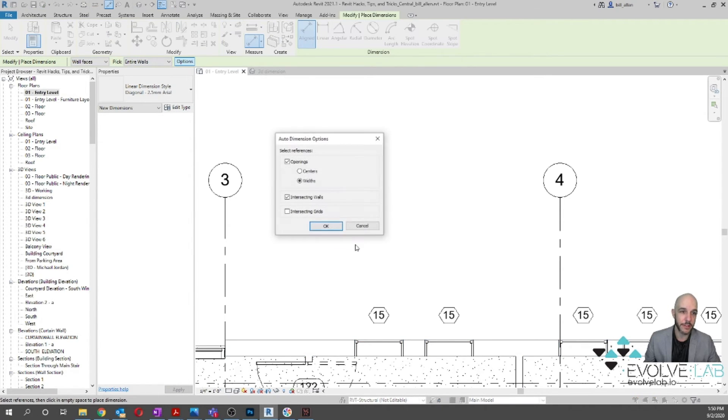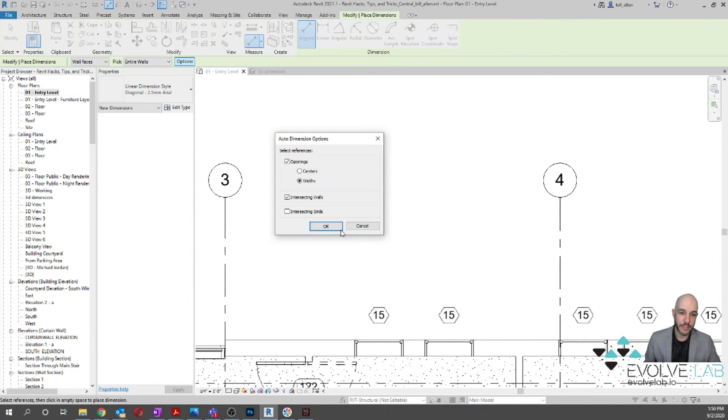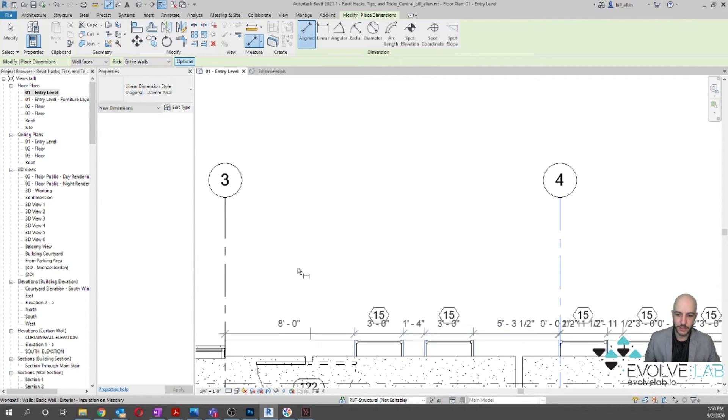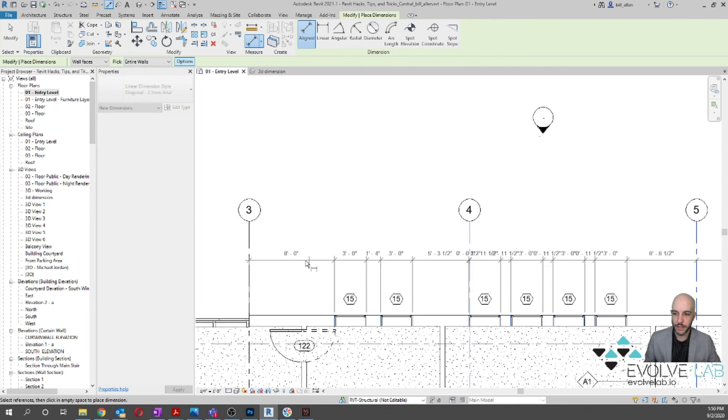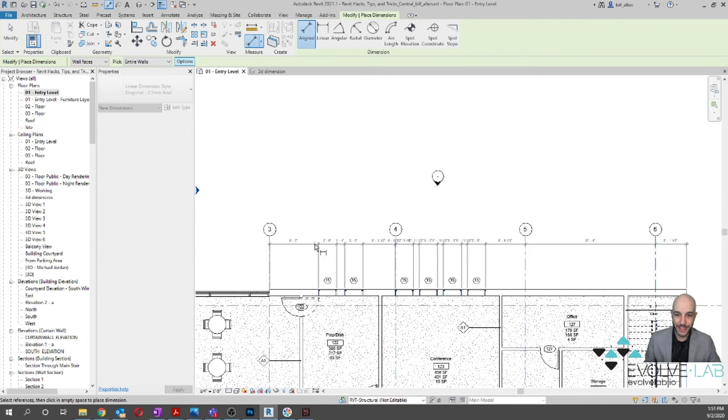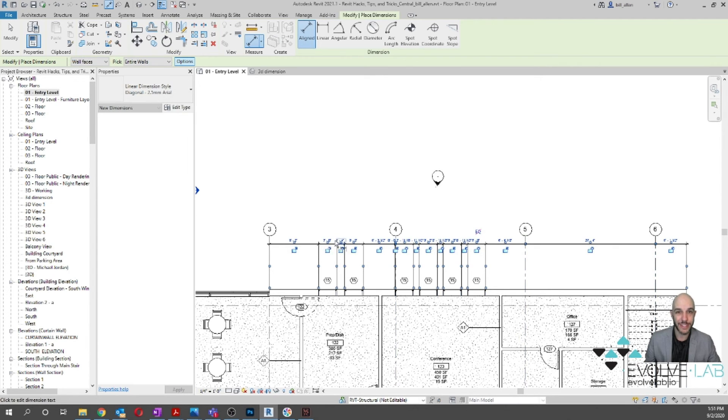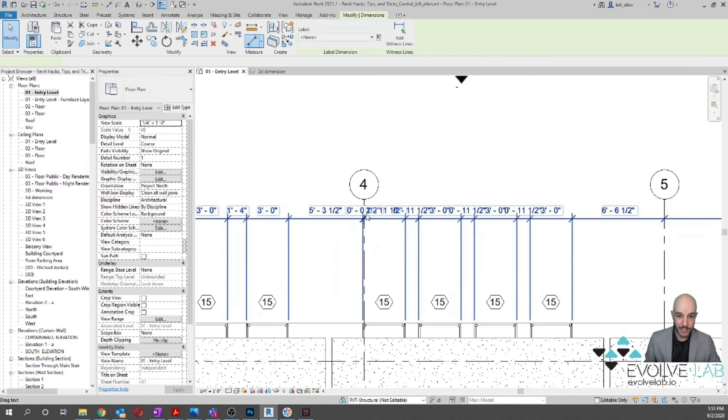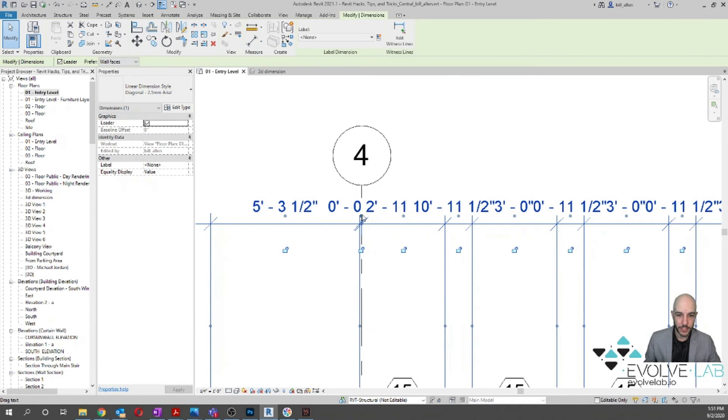Personally, I would do the opening widths, I would uncheck Intersecting Walls, check Intersecting Grids for this kind of perimeter dimension. And look at that! In two clicks you have this entire wall dimensioned—much, much quicker than clicking and picking each individual location.